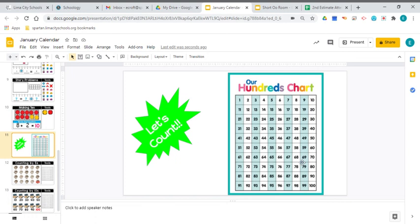We are counting all the way to 91, which means we are on that last row of our 100s chart now. Count with me. It's really important because in the math unit we're working on, one of the things we'll be doing toward the end of the unit is making sure we can count by ones, by fives, and by tens all the way to 100. Let's practice.